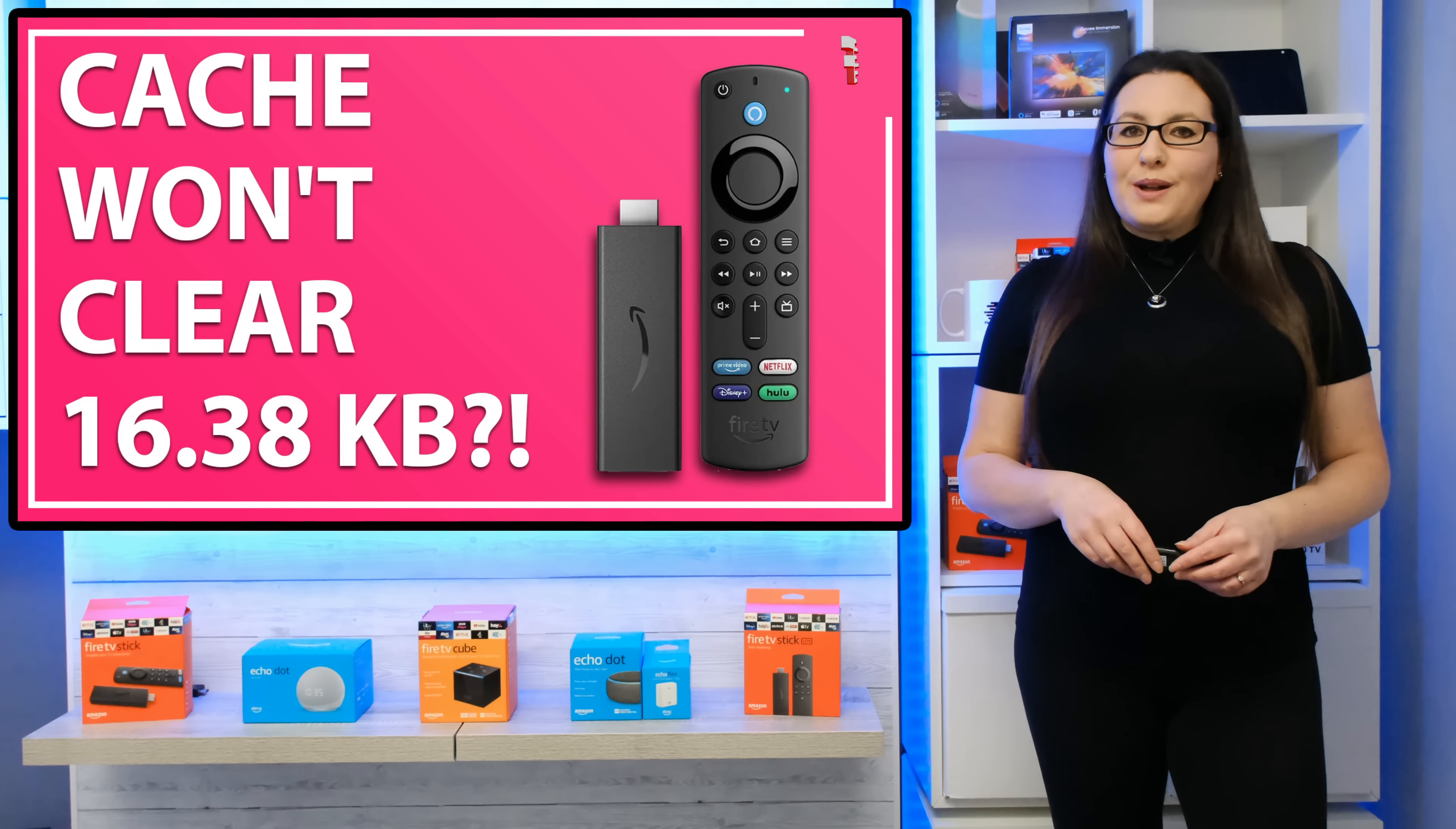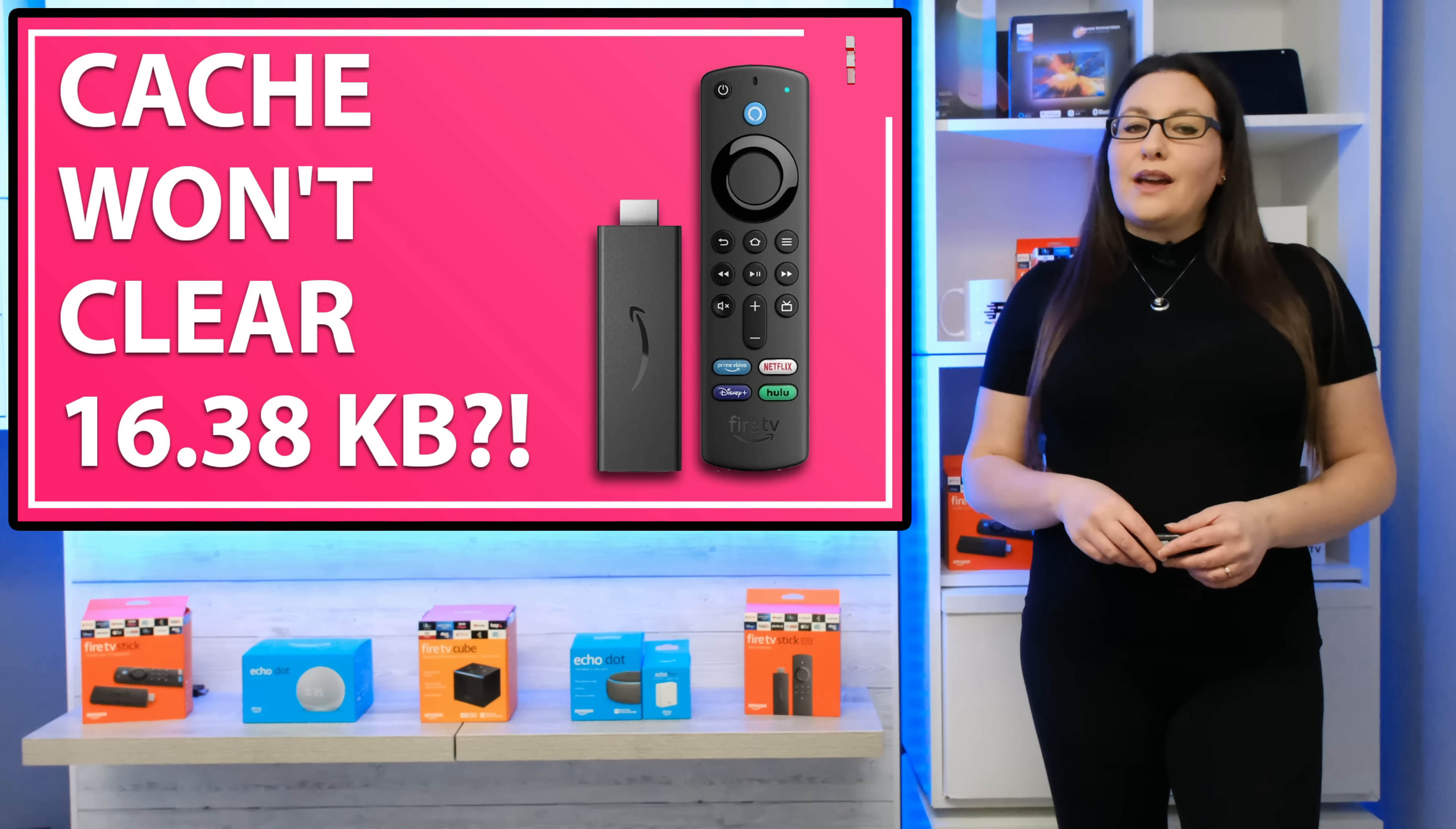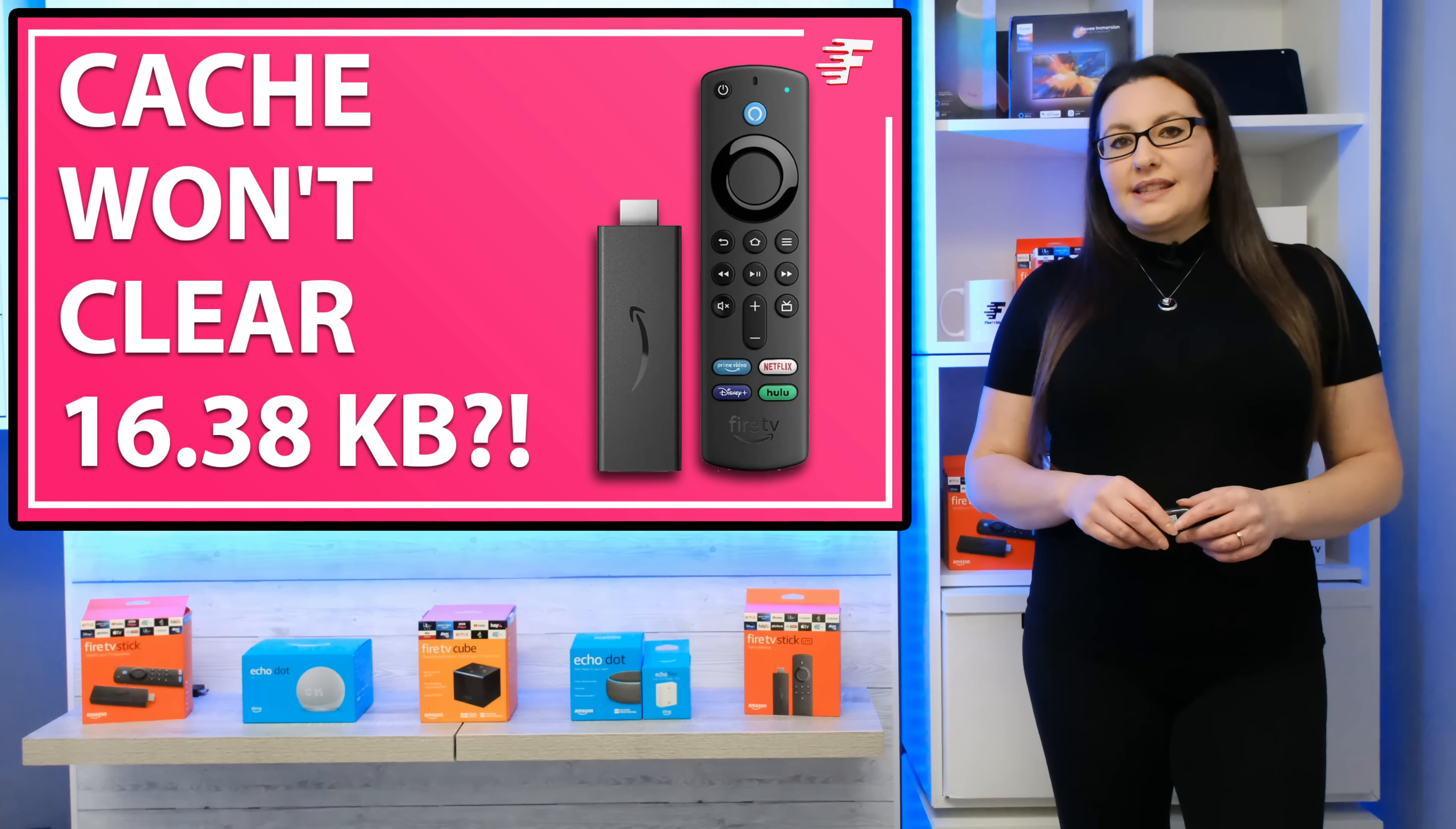Hello everyone, welcome to my channel and thank you for watching. I've been getting lots of messages recently asking why when you clear the cache on some Fire TV devices this happens.